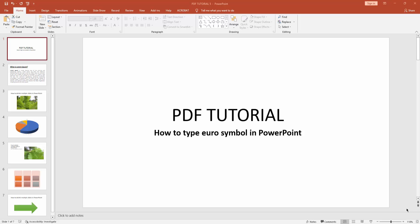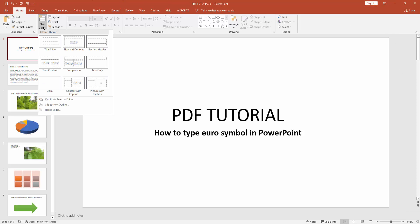Assalamualaikum, hello friends, how are you? Welcome back to another video. In this video I'm going to show you how to type the euro symbol in Microsoft PowerPoint. Let's get started. First, you have to click new slide drop-down menu.